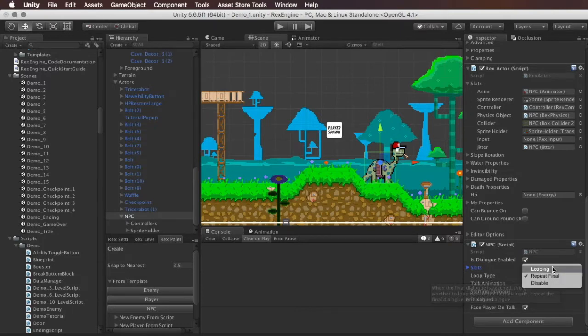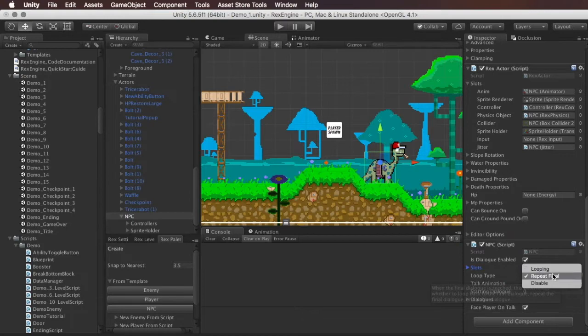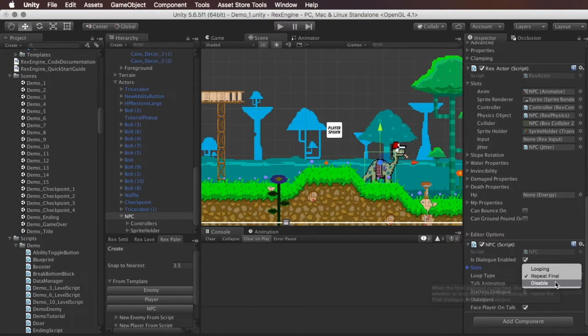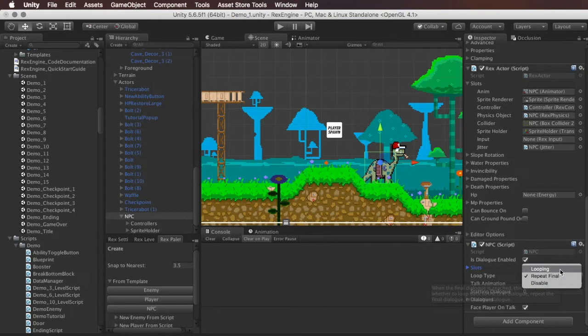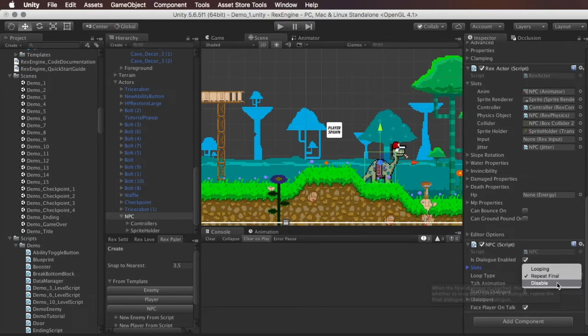So the cool stuff starts with loop type here. Under loop type we have looping, repeat final, and disable. So what this references is, when we get to the end of all of the dialogues they have, what does it do? Does it repeat the final line of dialogue? That's repeat final. Does it loop back to the first line of dialogue and just play them all from the start again? That's looping. Or do you stop being able to talk to the NPC entirely? And that's disable.